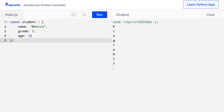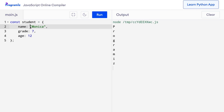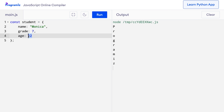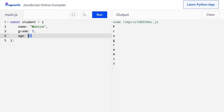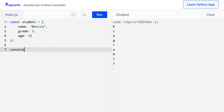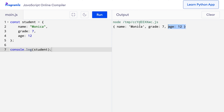Data is stored in an object in key-value pairs. Here, name, grade, and age are the keys, and Monica, 7, and 12 are their corresponding values. Let me quickly print this object — I'll say console.log student and press run, and you can see that I got the object as output.